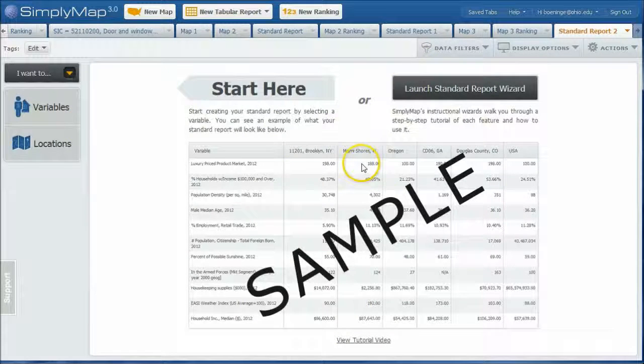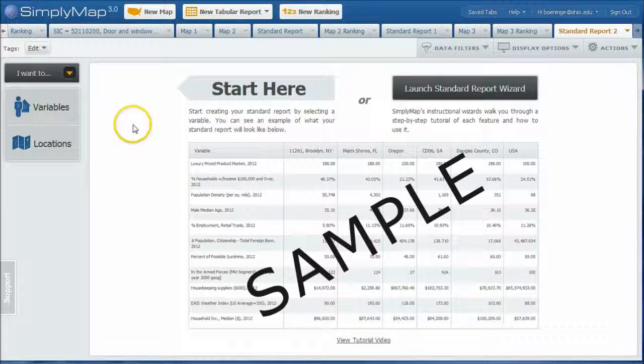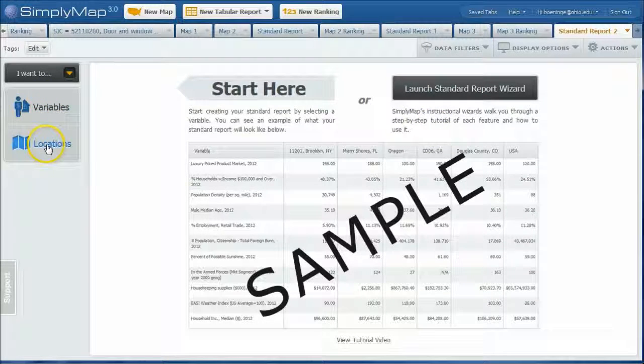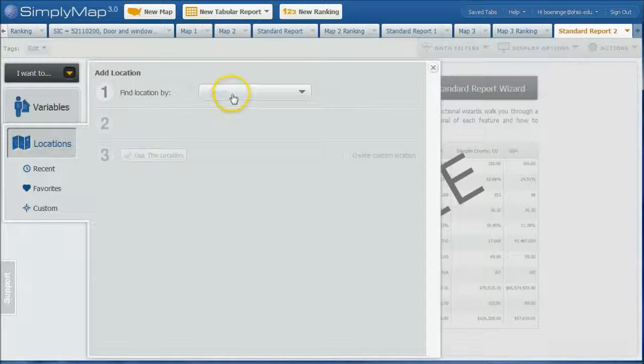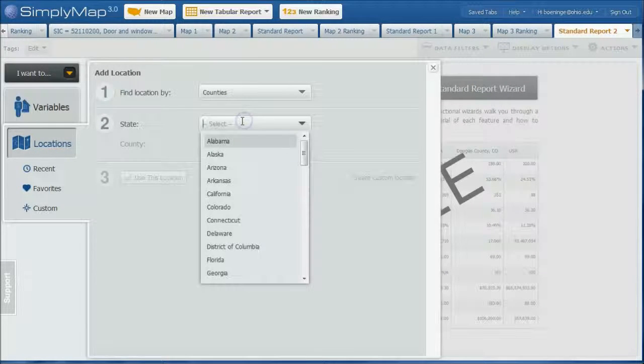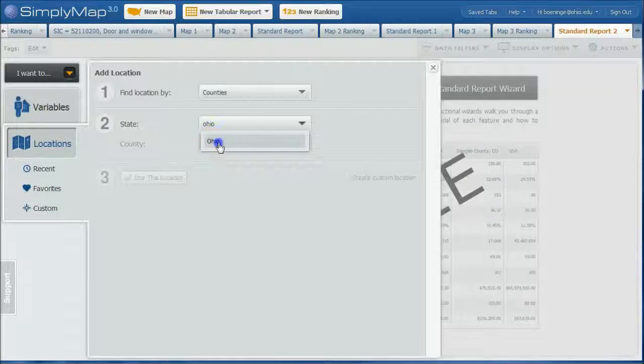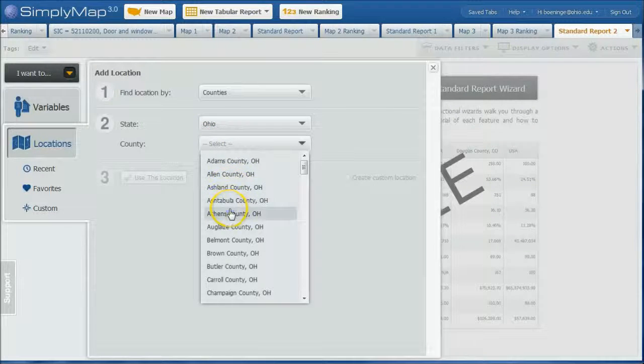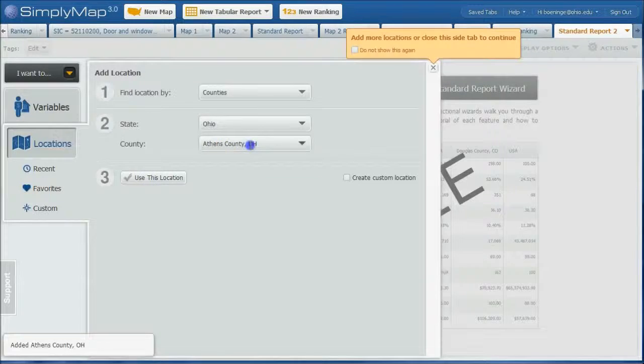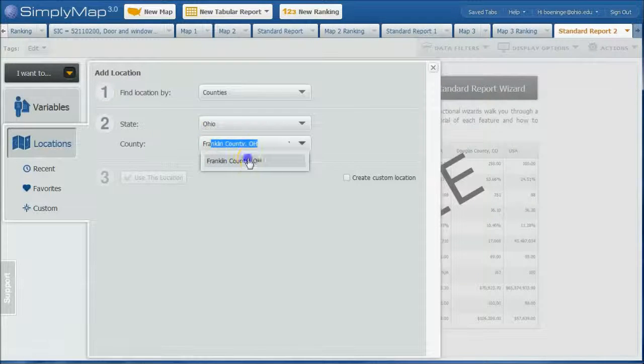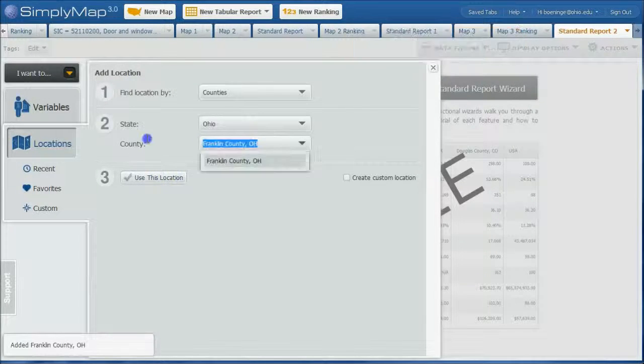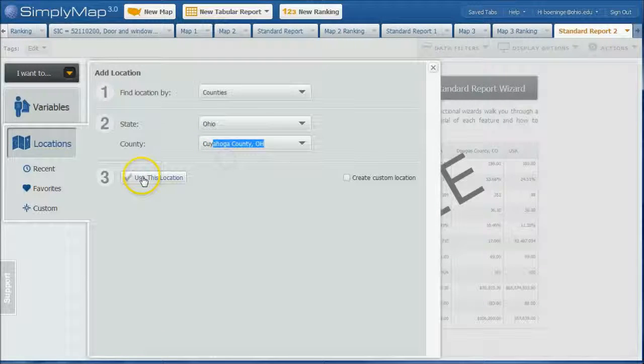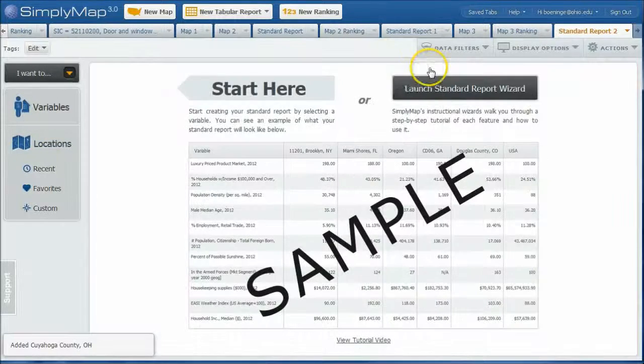You can use the launch report wizard here if you want to, but basically we're going to look at variables and locations. So let's go ahead and choose our locations first. We'll do Ohio here and we'll just do a few counties in the state of Ohio. So we'll do Athens, use this location. Let's do Franklin, use this location. Let's do Cuyahoga County, use this location.